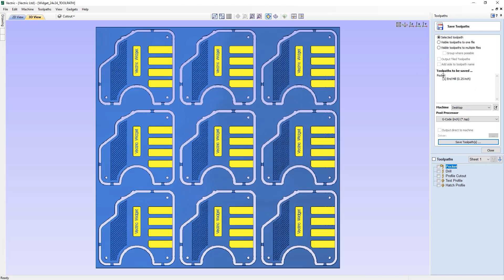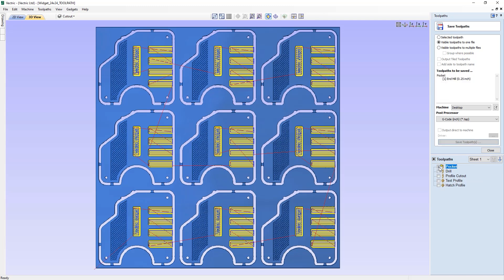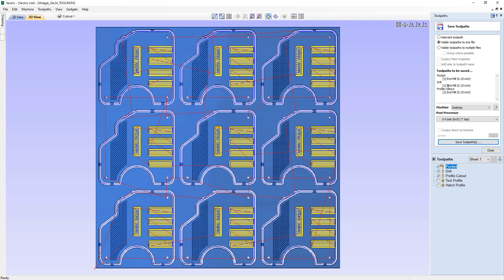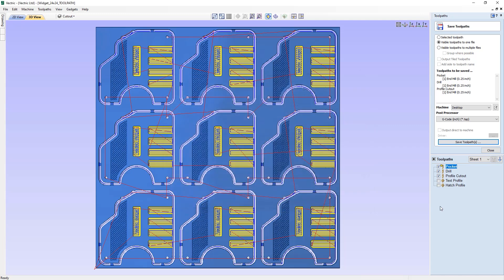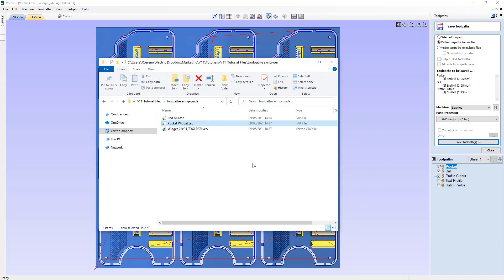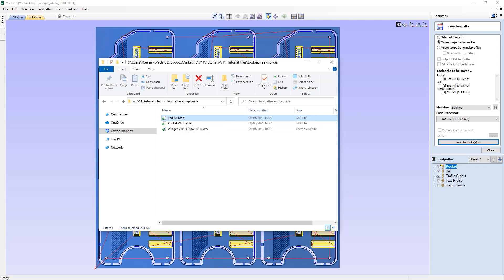We have an option to output visible toolpaths to one file. The software is telling us there are no visible toolpaths to be saved because none of the toolpaths are currently visible. If we check the pocket toolpath, the drill toolpath, and the profile cutout toolpath, we can see they're all listed. We can then save those as a single file — calling it 'nmil' — and that produces one nmil.tap file. Those three toolpaths using the same tool are saved into one single file, which is handy when working with many toolpaths that use the same tool.